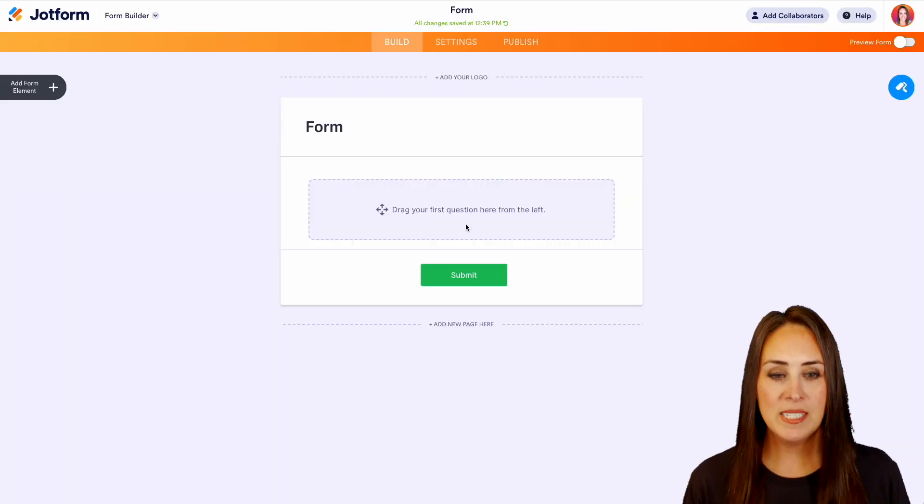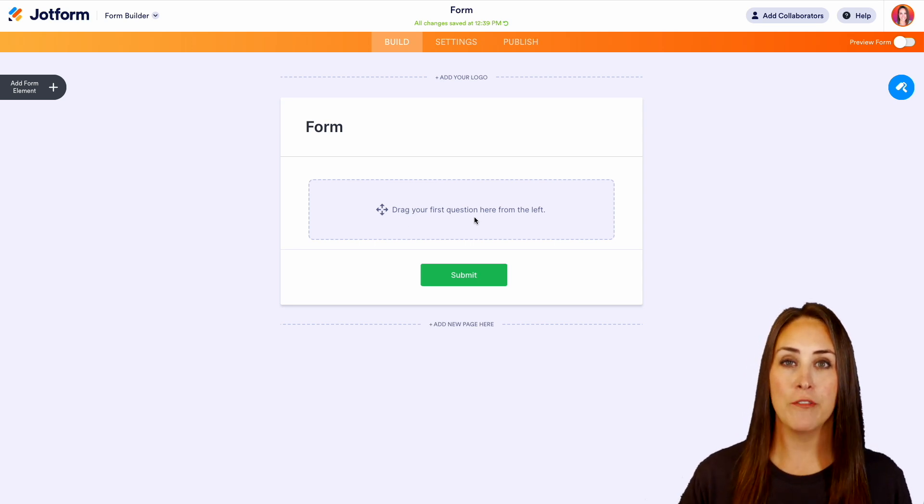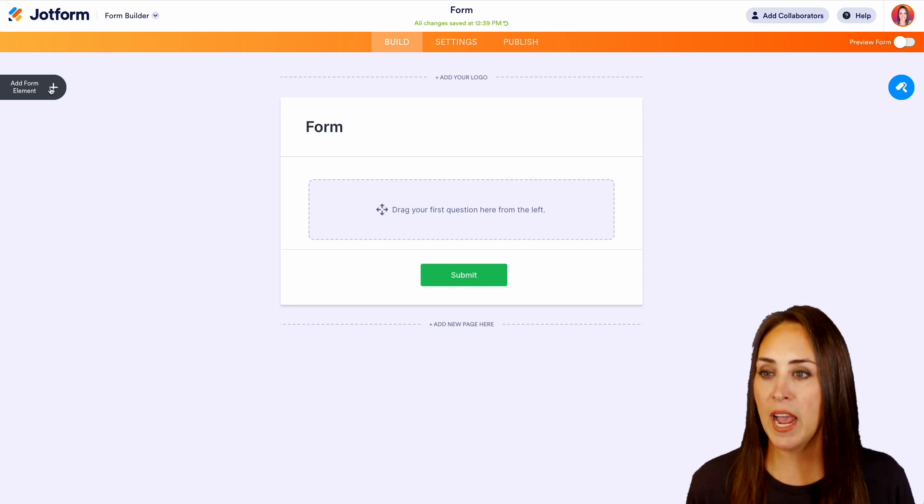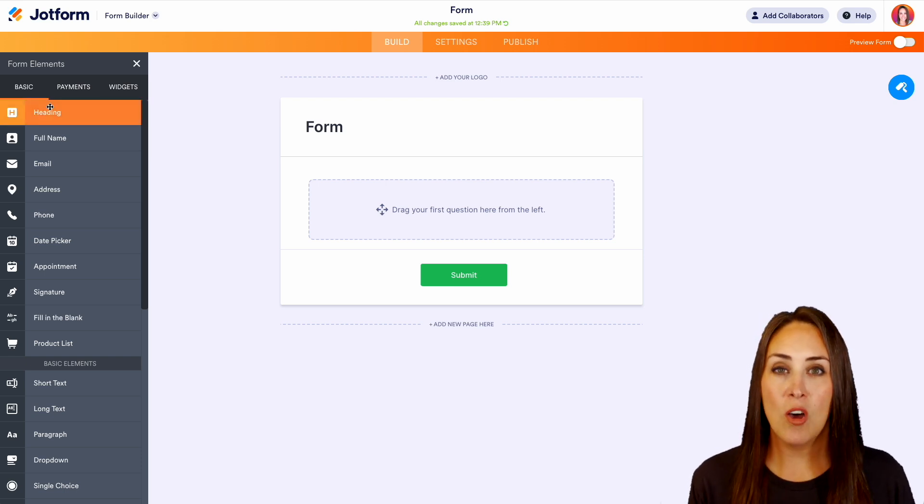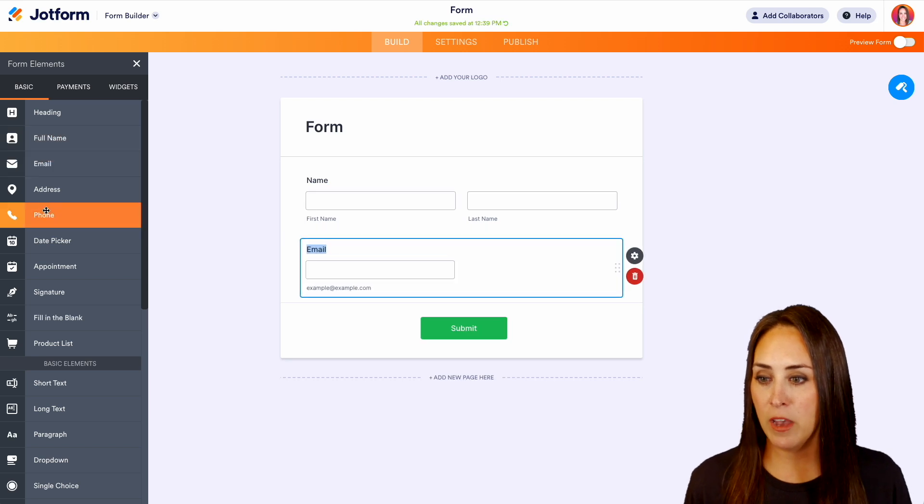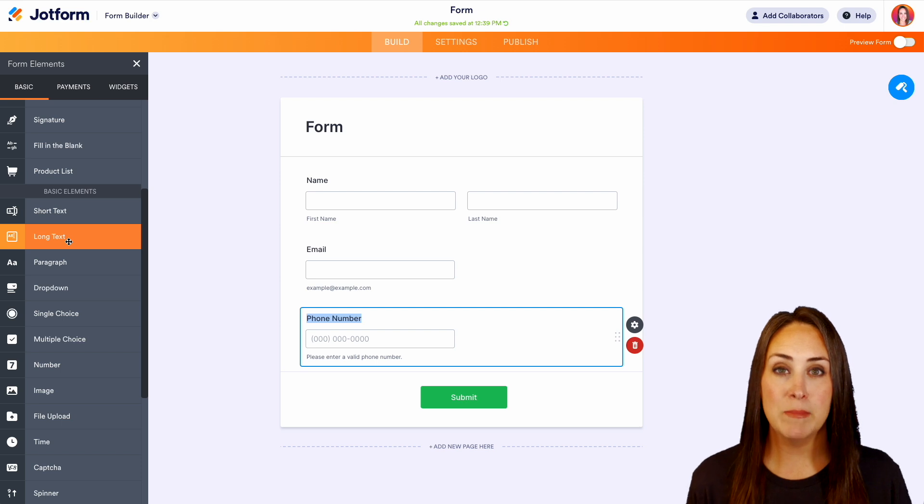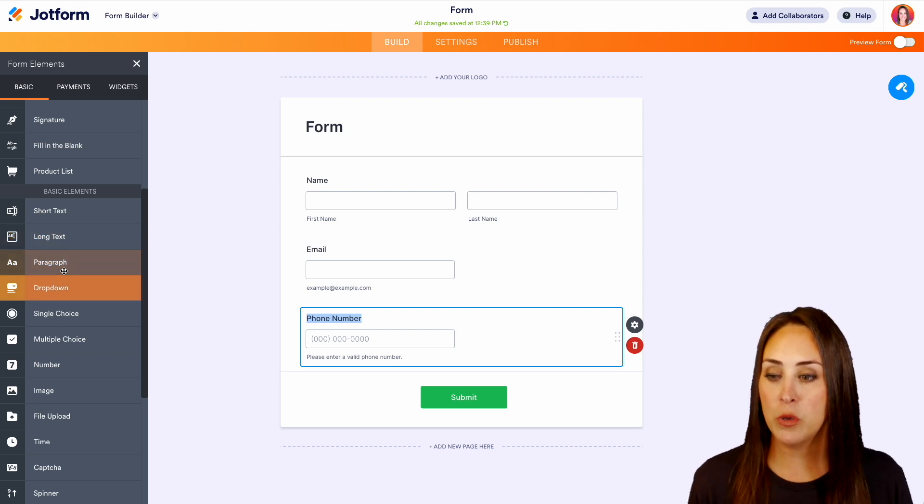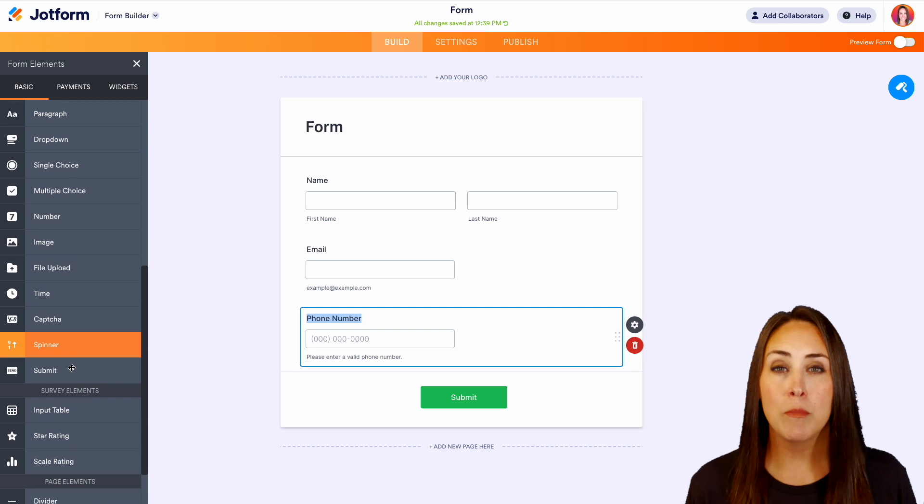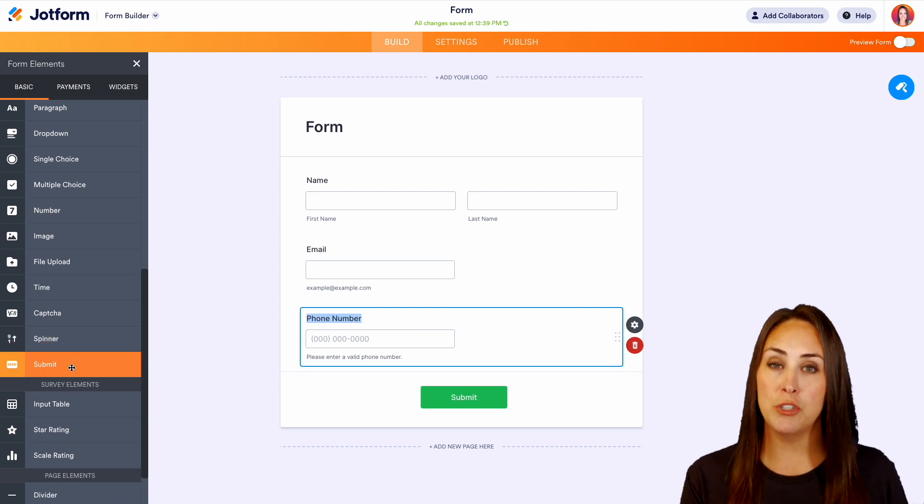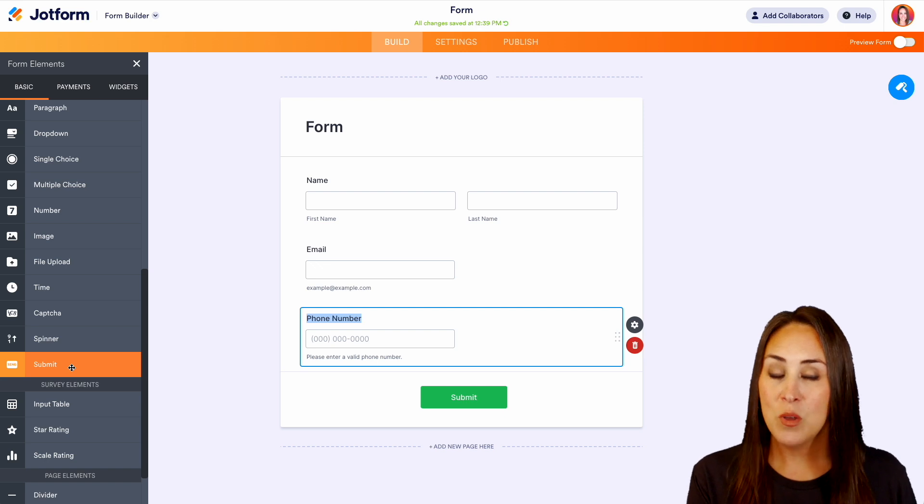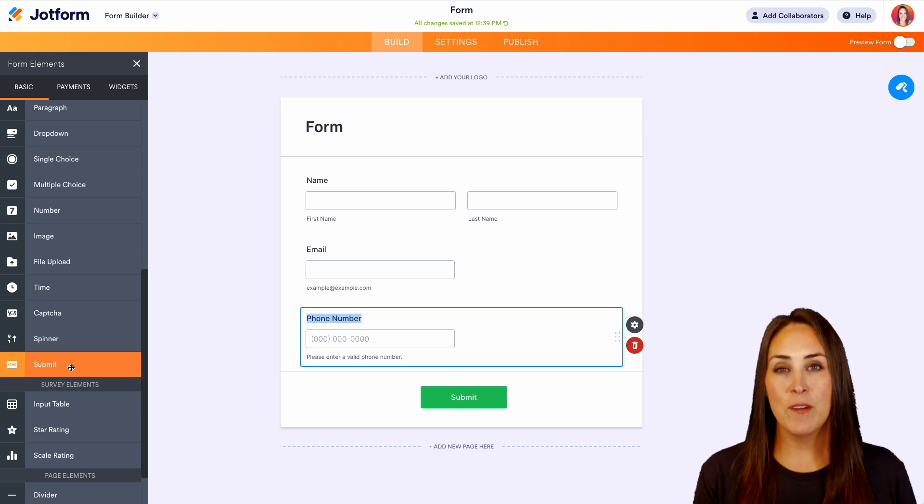As you can see right here, it says drag your first question here from the left. We have the basic form elements all lined up for you. We have full name, email, phone number, short text, long text. Maybe you'd like to add in some copy, you can choose the paragraph option. We have single choice, multiple choice, the ability to allow your users to upload files. You can even collect signatures as well, but it doesn't stop there.